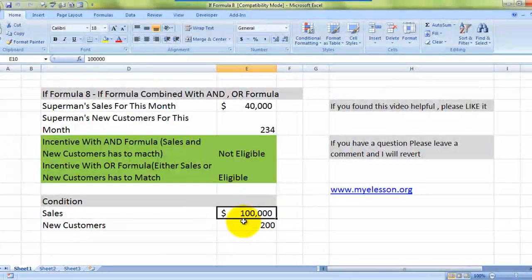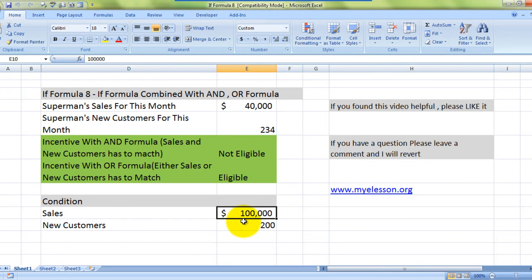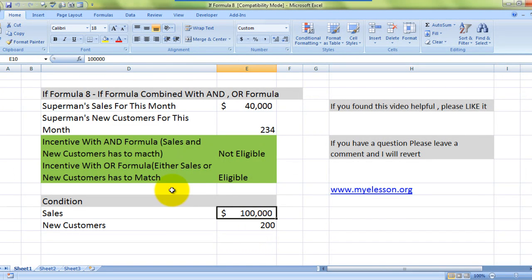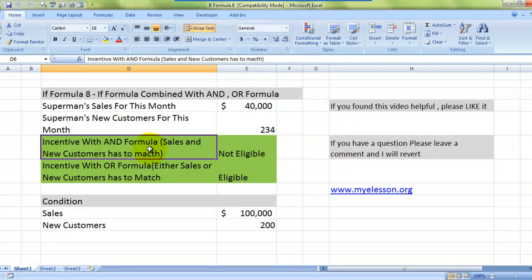So if he meets these two criteria he should get an incentive — that is the AND condition. And if he is able to meet either one of these criteria, even then he should be given an incentive — that is the OR condition. These are the two things we need to check.